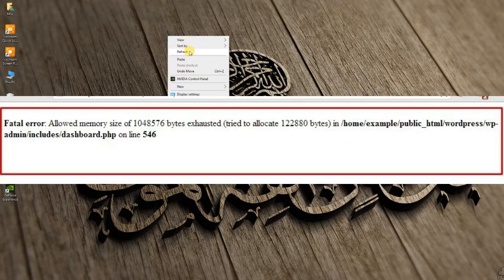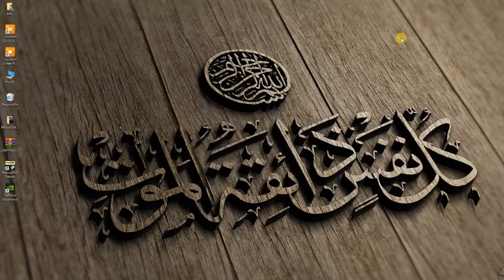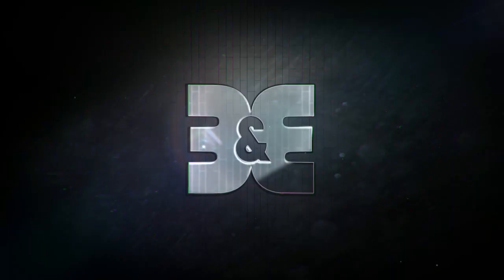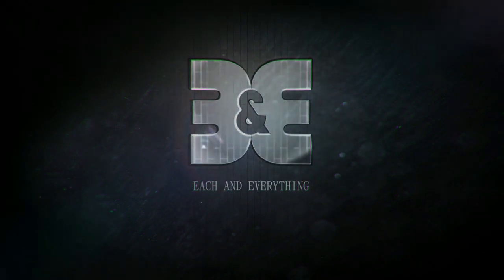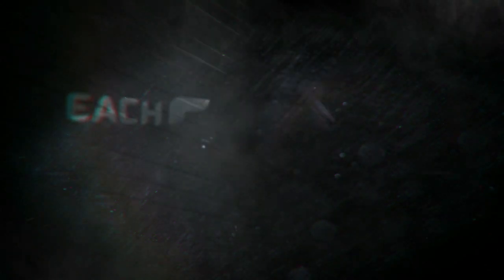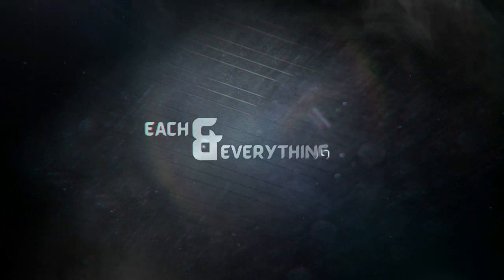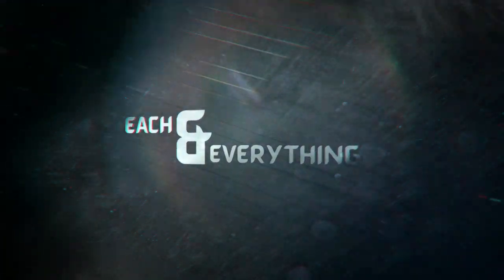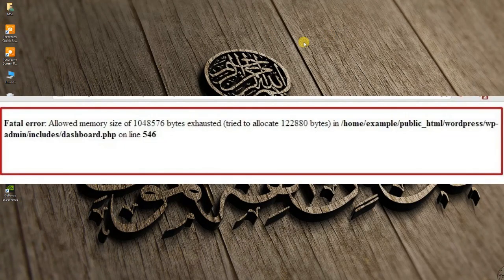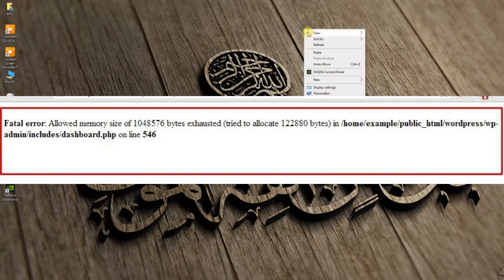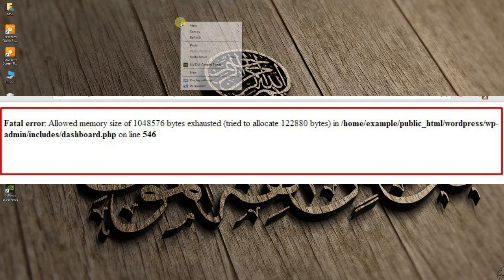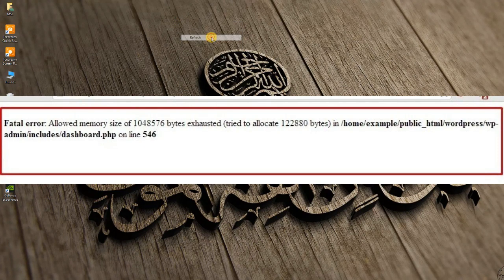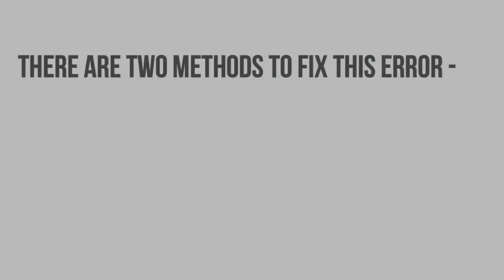PHP sets a limit on the amount of computer memory that can be assigned to a script. Thus, if one of your scripts needs more memory than what is allocated, it runs out of memory, and you see the WordPress allowed memory size exhausted error.